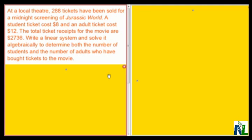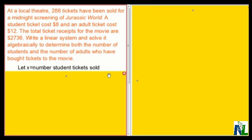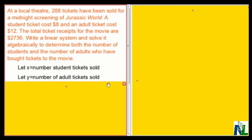The unknowns in this problem are the number of students and the number of adults who have bought tickets to the movie. I'm going to let X equal the number of student tickets sold, and Y equal the number of adult tickets sold.